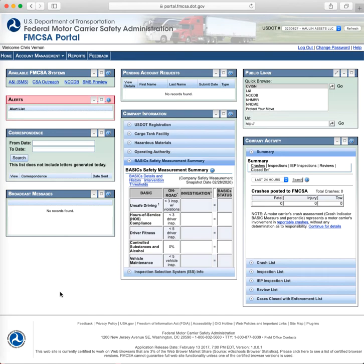Any alerts that you might have are in the next box. The third box down is correspondence — that's any letter that the FMCSA has sent to you. You can type in a set of dates to find anything. For example, if I typed in mine right now, I'd be able to see the notice that I was going to get a new entrant audit and the results from that audit, so on and so forth.